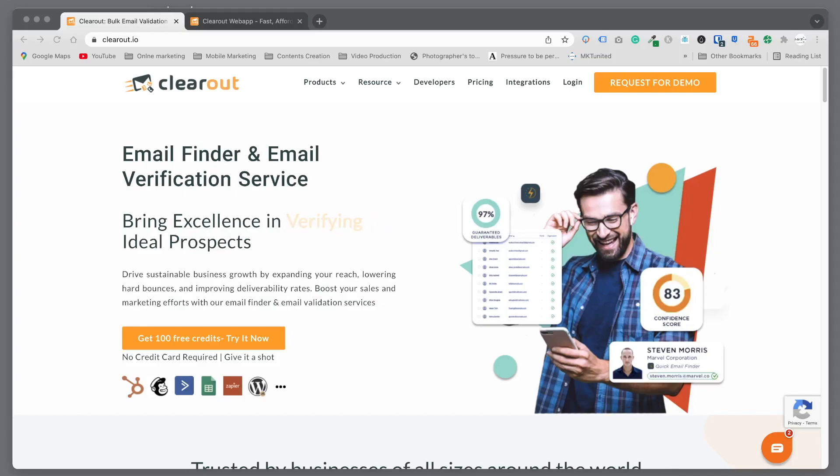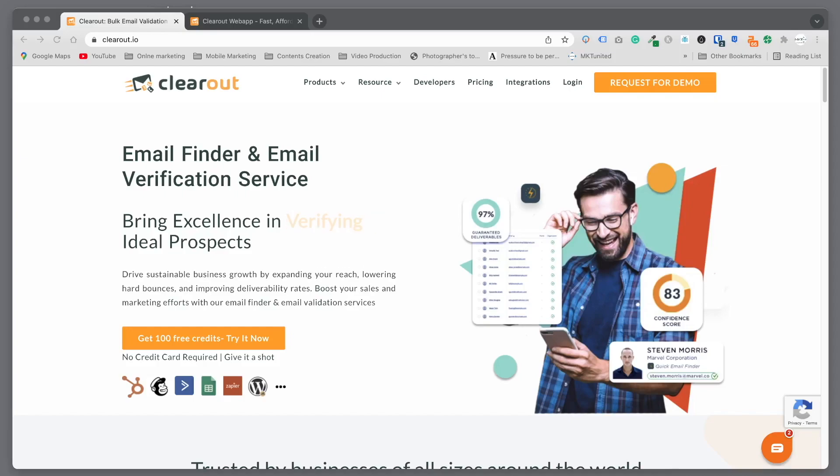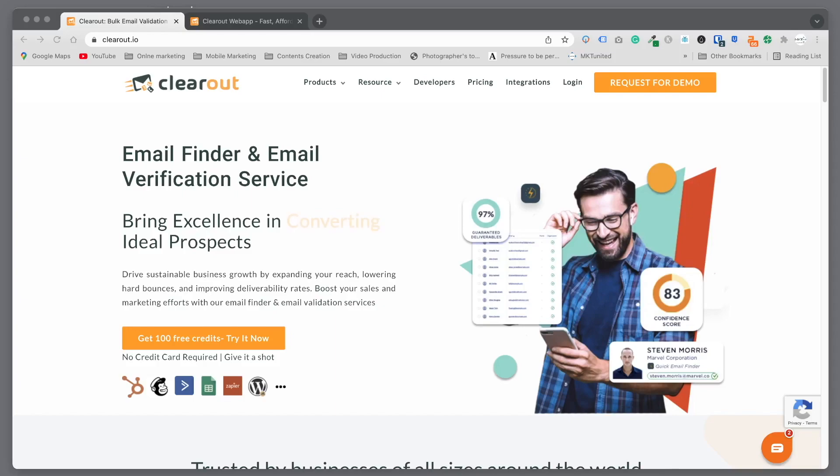In order to keep your email list healthy, you need to maintain the bounce rate low. Today's service I'm going to introduce is called Clearout. They help you do that - basically you import the list and they can verify if the email address is good or not.